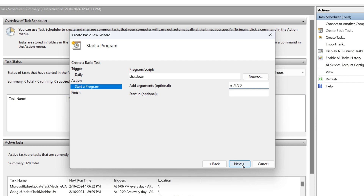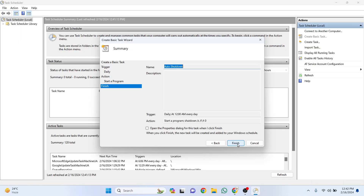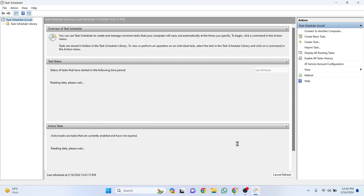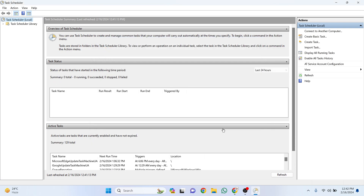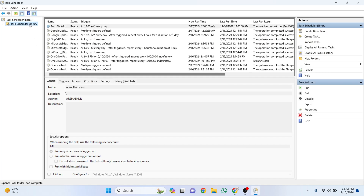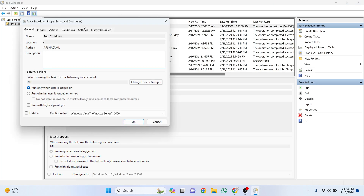Click Next. Review your settings and click Finish. And that's it. This method is straightforward and can save you time and energy, especially if you have a habit of forgetting to turn off your computer. Remember, you can always go back to the Task Scheduler to edit or delete this task if your schedule changes or you no longer need the automatic shutdown. Thanks for watching. We'll see you next time.